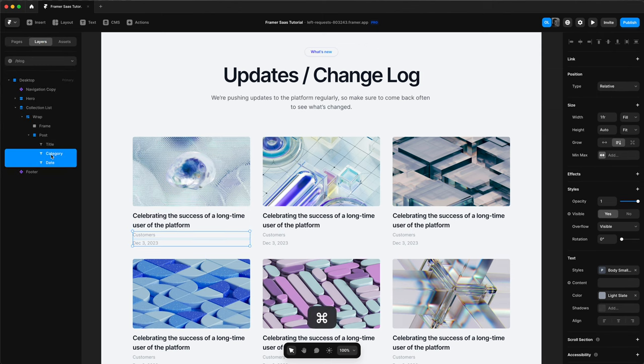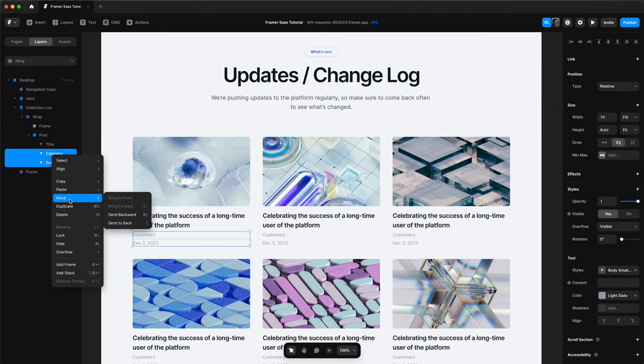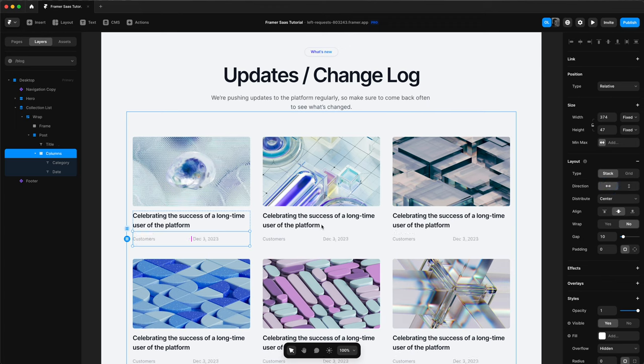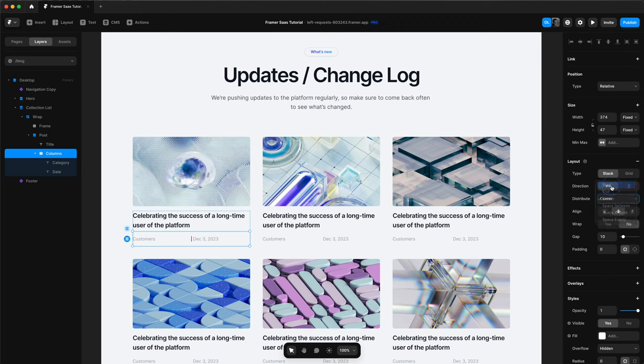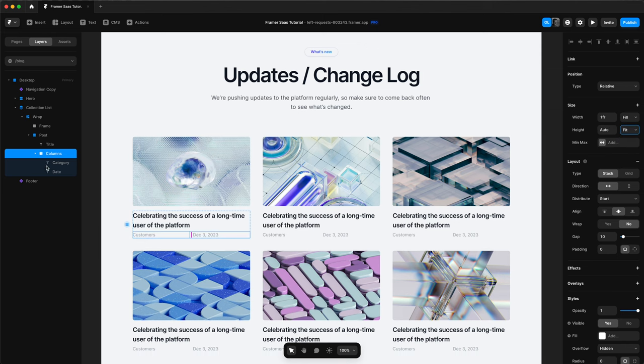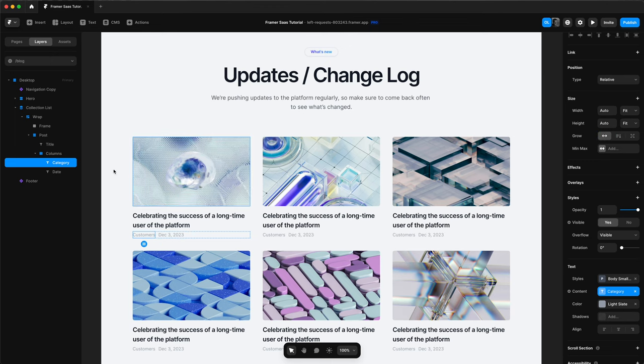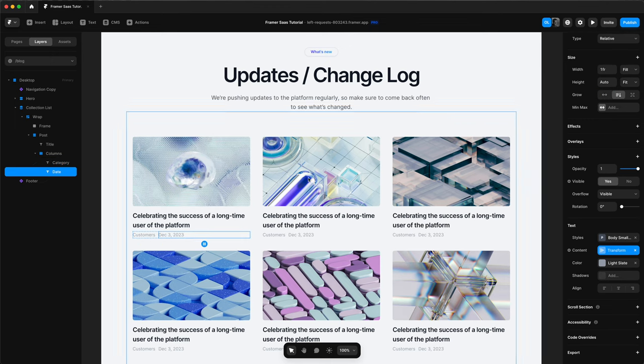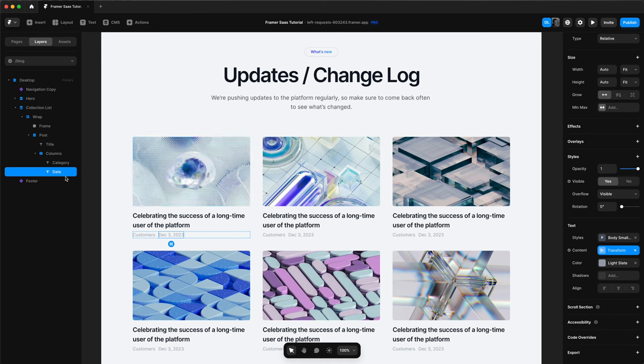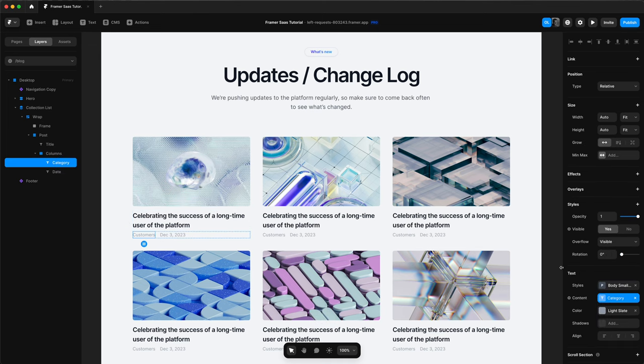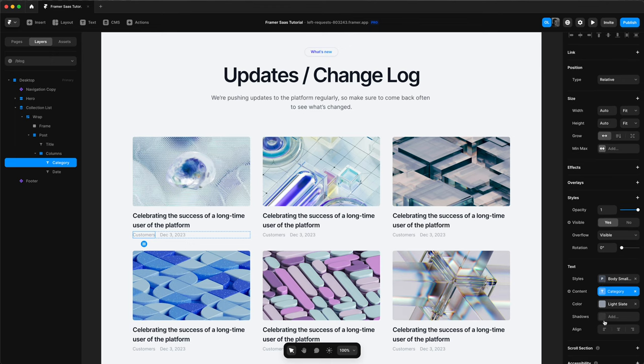And then we'll select our date and add a stack to it because we want it to be on the same line. So we'll change the direction to horizontal. We'll change the distribution to start. We'll change the width to fill. The height to fit content. And then for both of our elements, we'll select grow. And there we are. The category and the date are on the same line. And we'll also change the gap to 15. We'll change the text style of our category to bold.